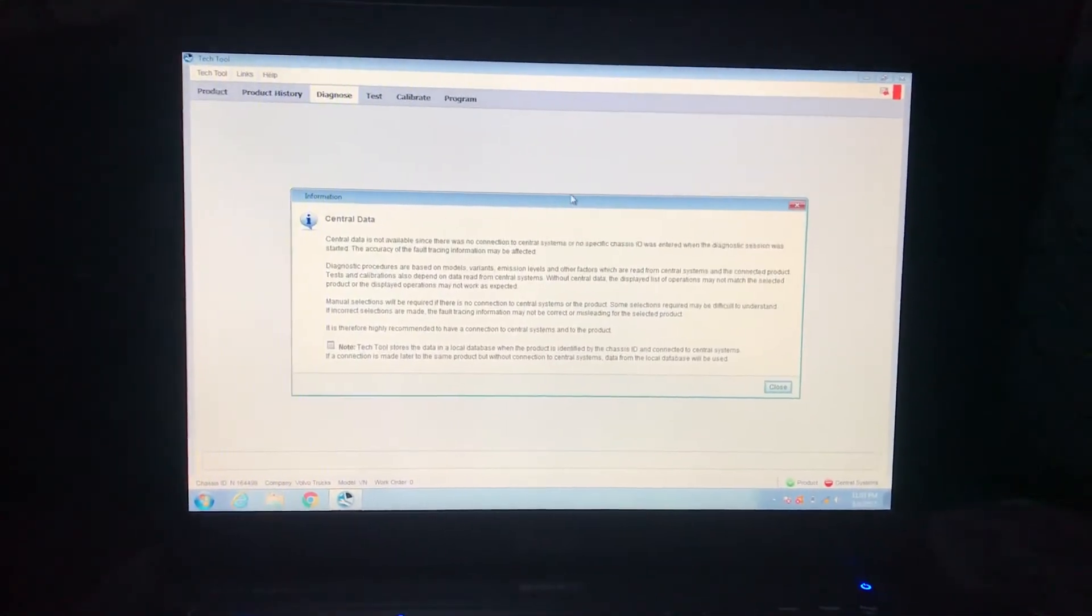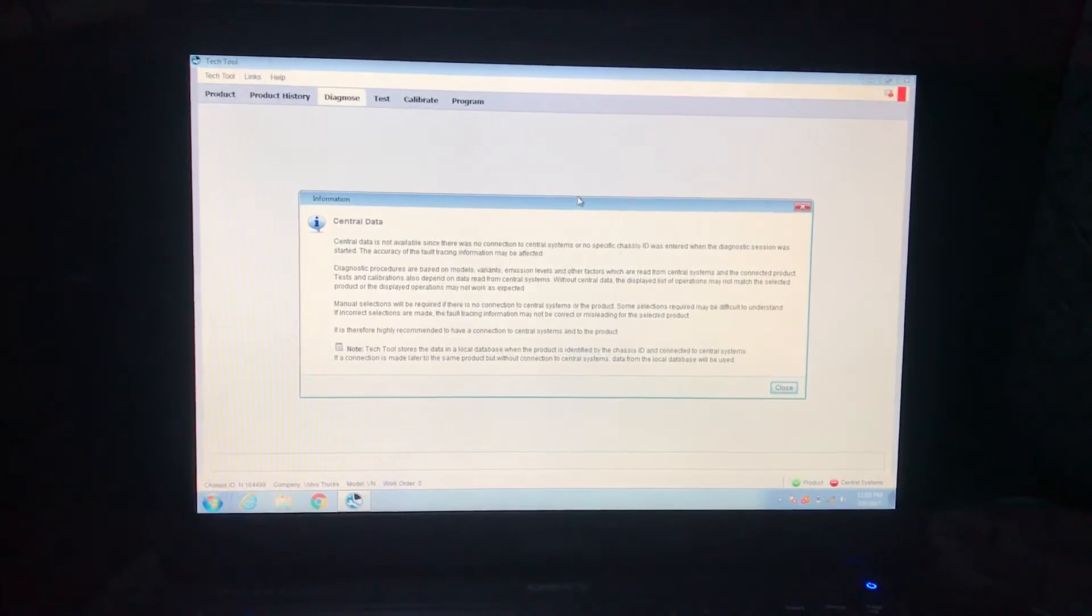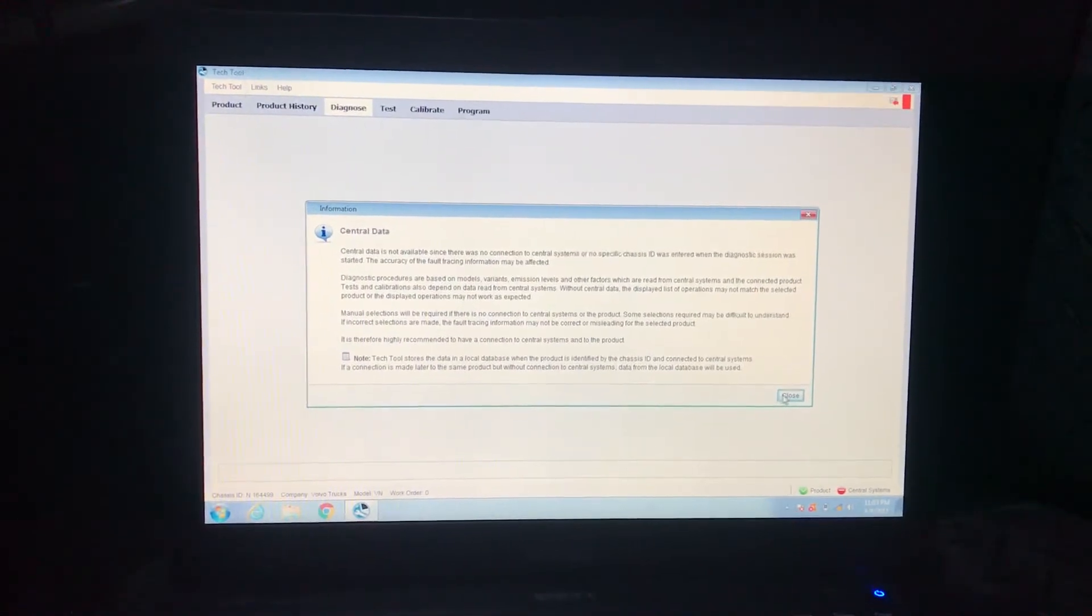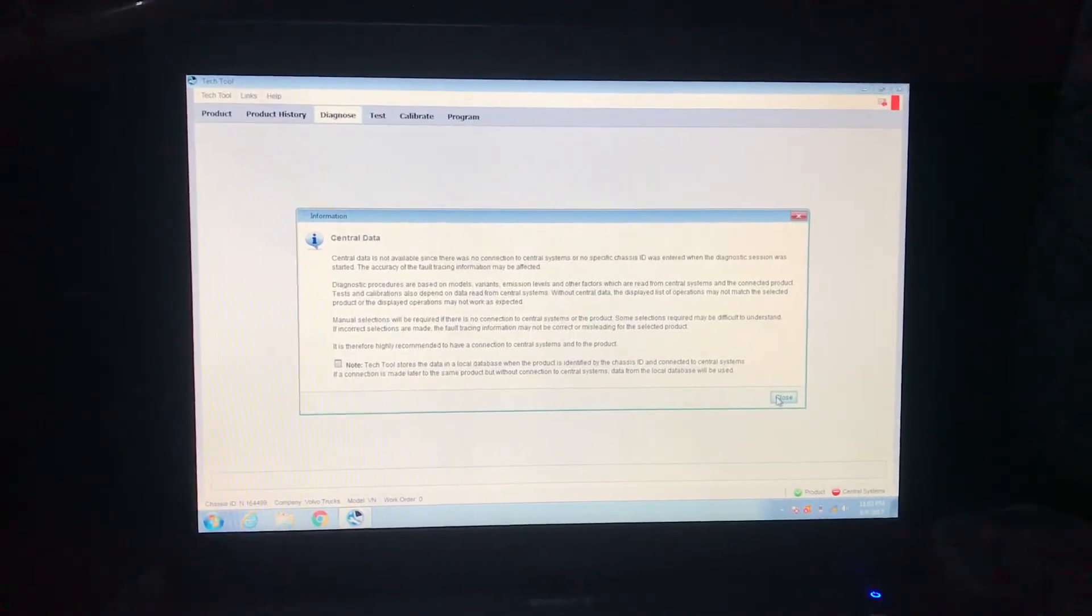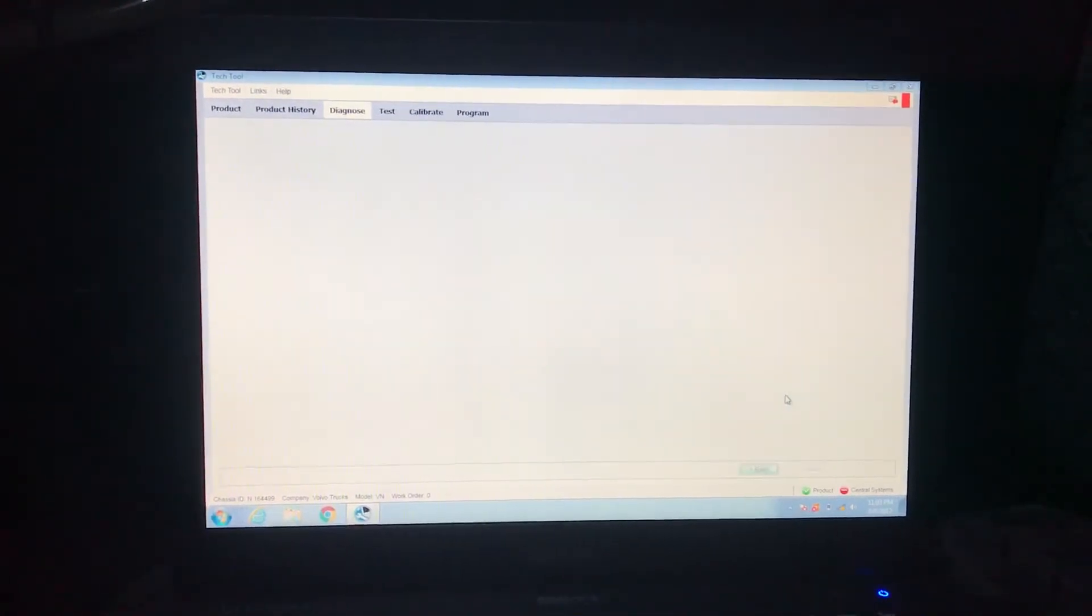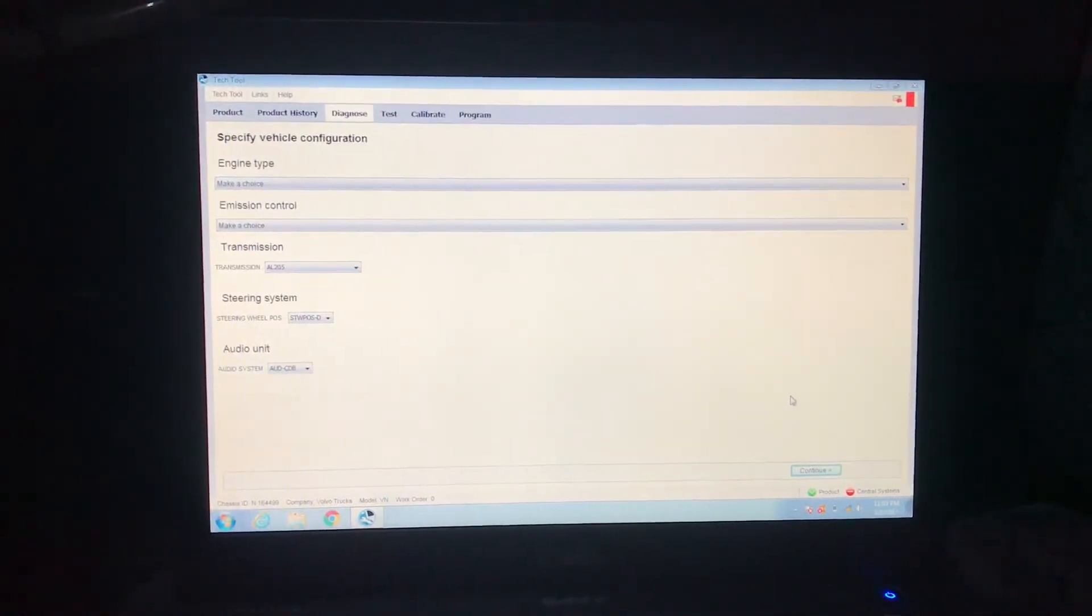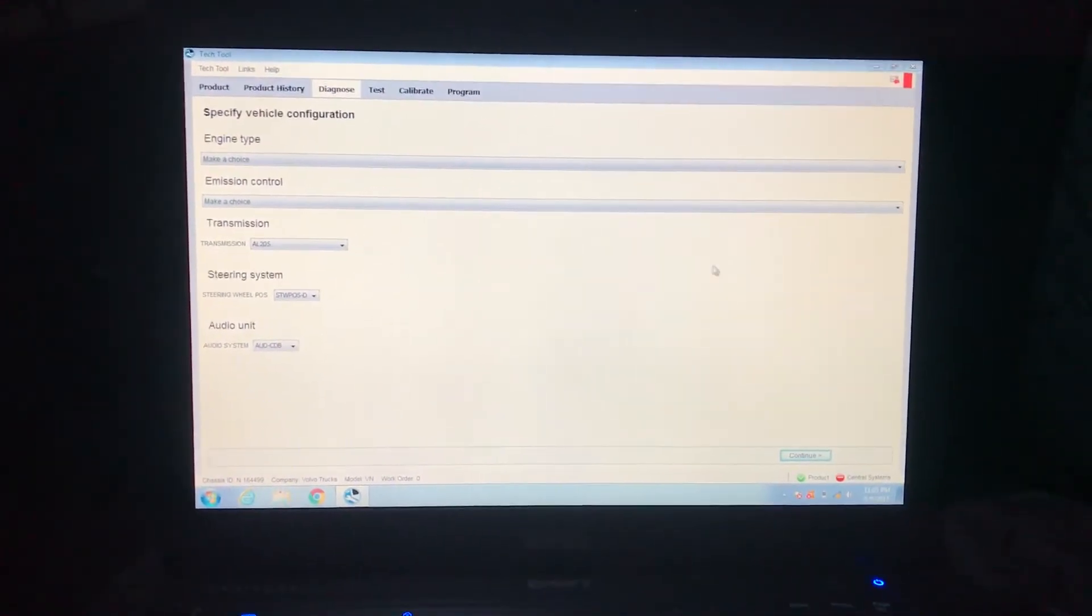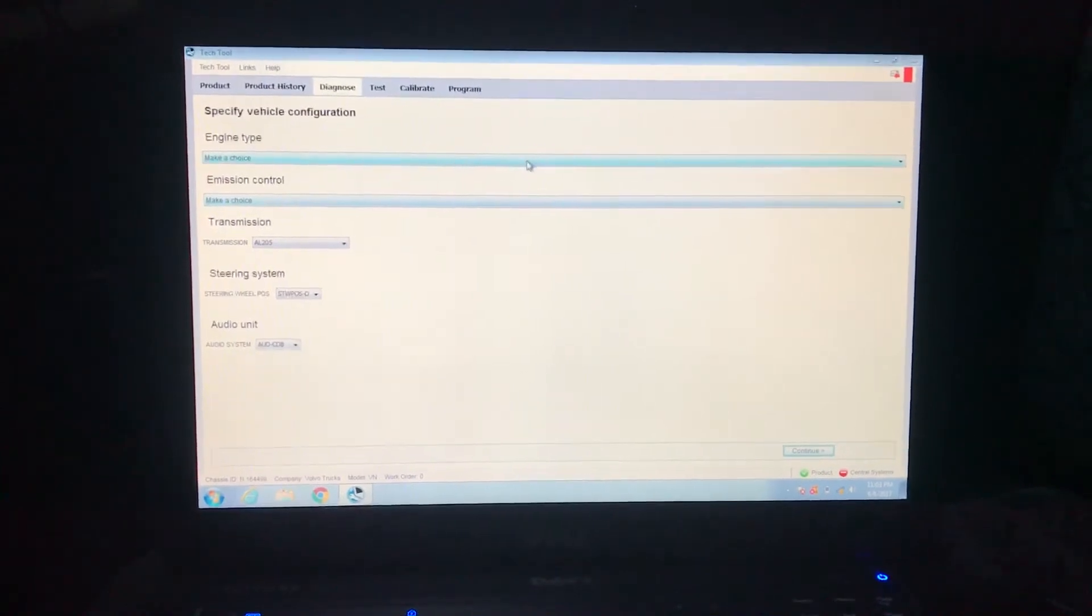Hey guys, I'm going to make a video today about how to delete codes on a Volvo. It took me a while to figure out the first time because you have to go through all these steps.